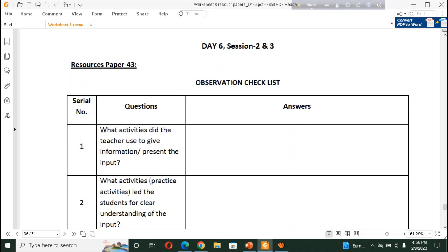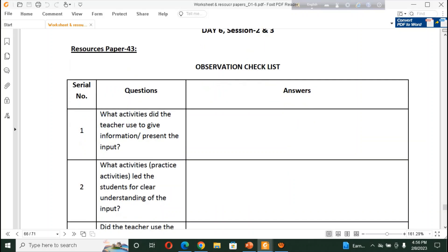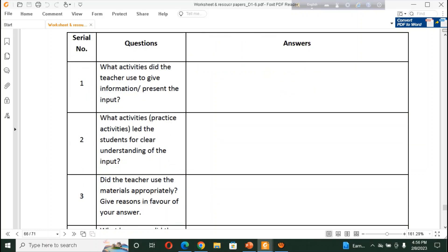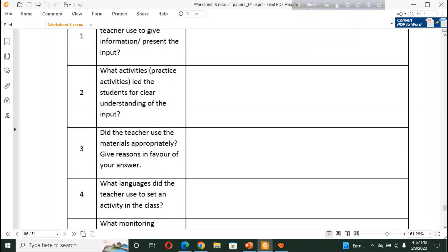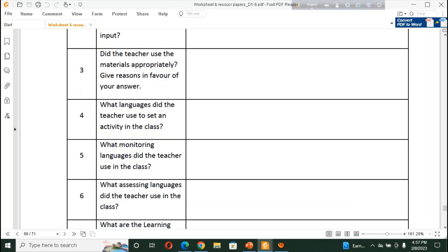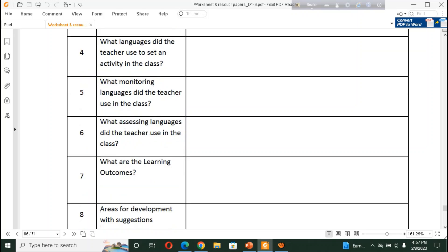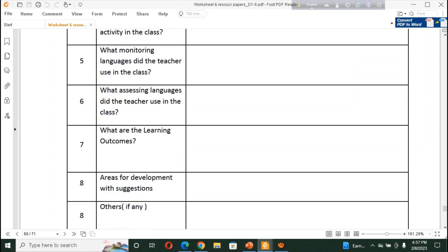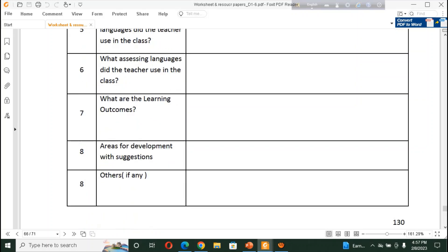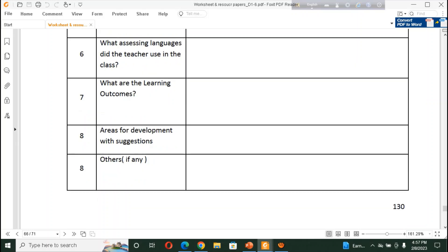This is also another observation checklist. What activities did the teacher use to give information and present input? And, the activity, what activity led the students for clear understanding from the input? There is also some questions, according to this question. What are the learning outcomes? Area of development with suggestions. What are the areas of development? And, you will have to get a suggestion, or feedback. How to overcome that?